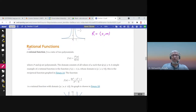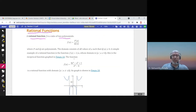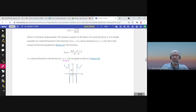Another model is rational functions. A rational function is a polynomial divided by a polynomial. For example, a polynomial of degree four over a polynomial of degree two. The domain is all real numbers except the zeros of the denominator, so x cannot equal 2 or negative 2. At x equals 2 and x equals negative 2, we have vertical asymptotes.